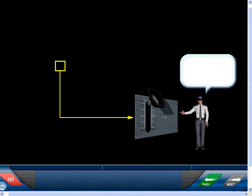The flaps lever has five selectable detents: 0, 1, 2, 3, and full. The detents and slat flap positions are referred to as configurations. With the lever in positions between detent, the surfaces will not move until another detent is selected.